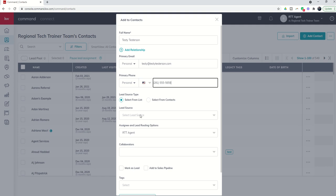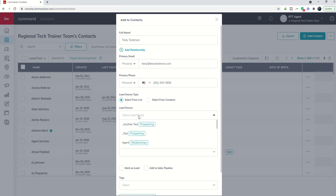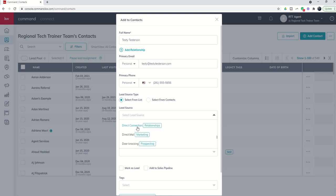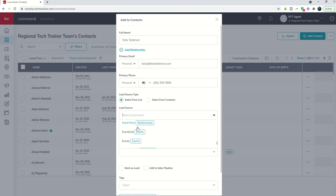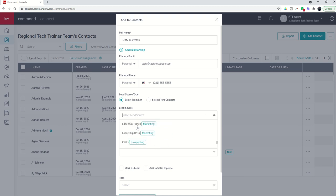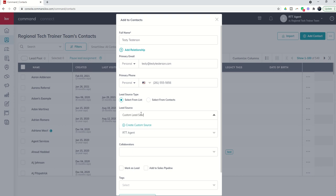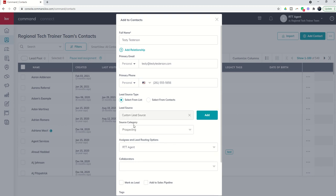We're going to put in a lead source, so where did this person come from. You can go through here and see an entire series of lead sources. Was it a referral, was it an open house, was it somebody from your sphere, etc. You also have the ability to create a custom lead source if it doesn't already exist.